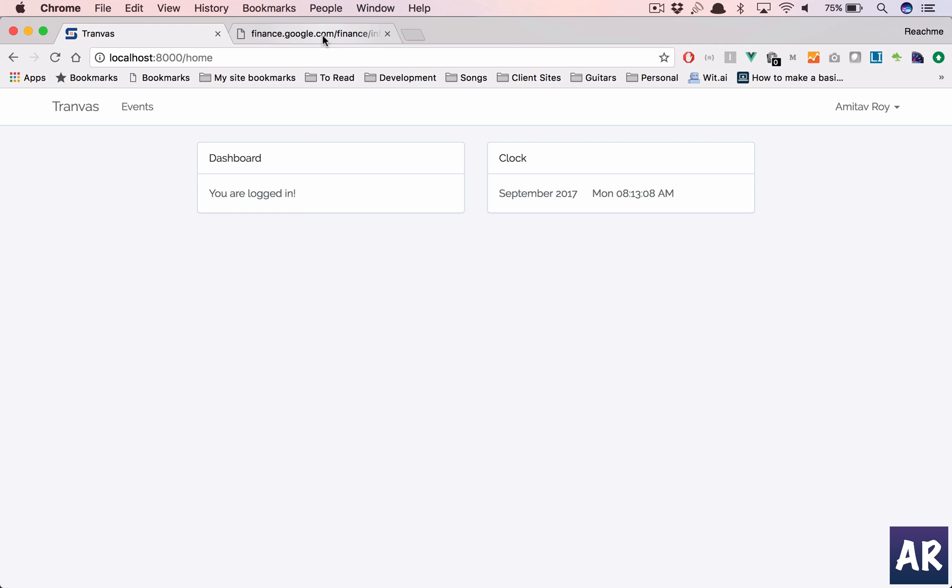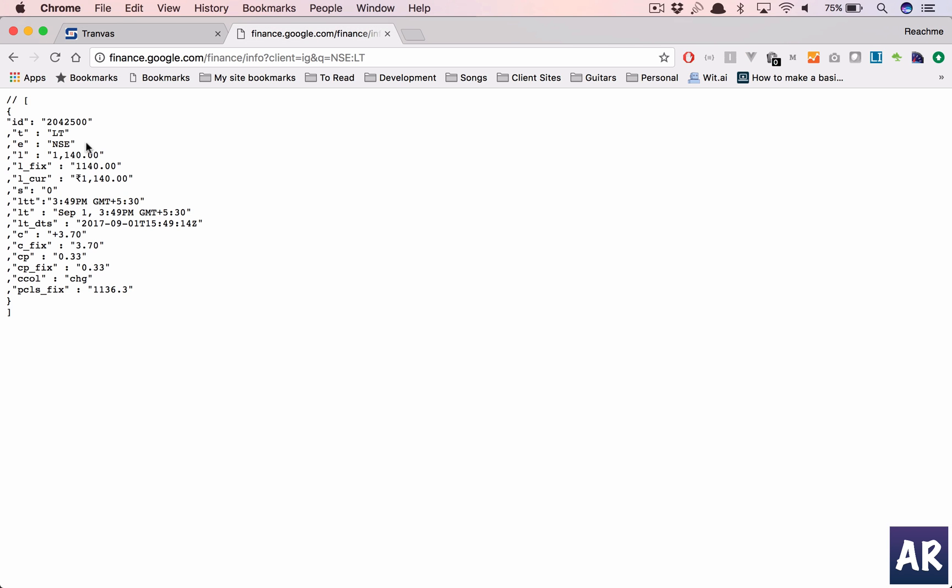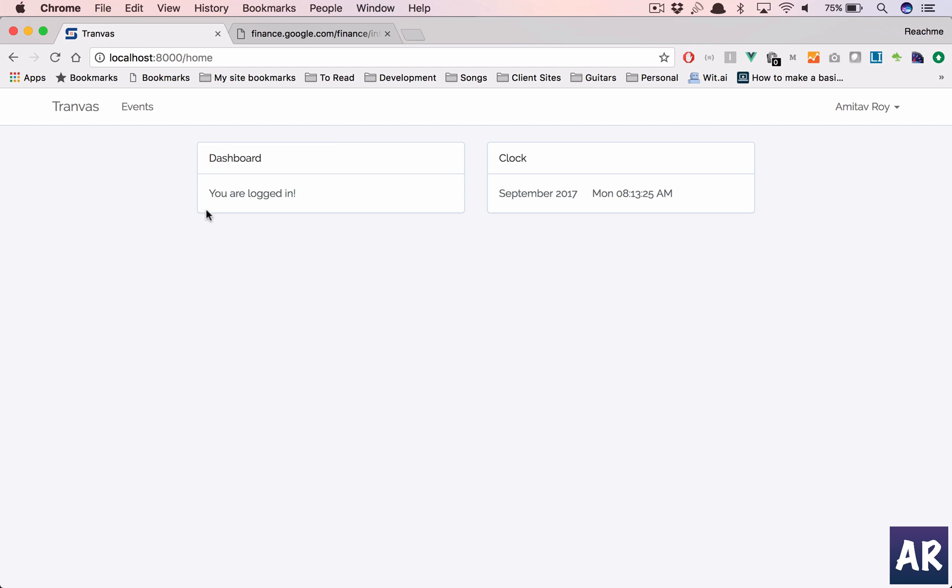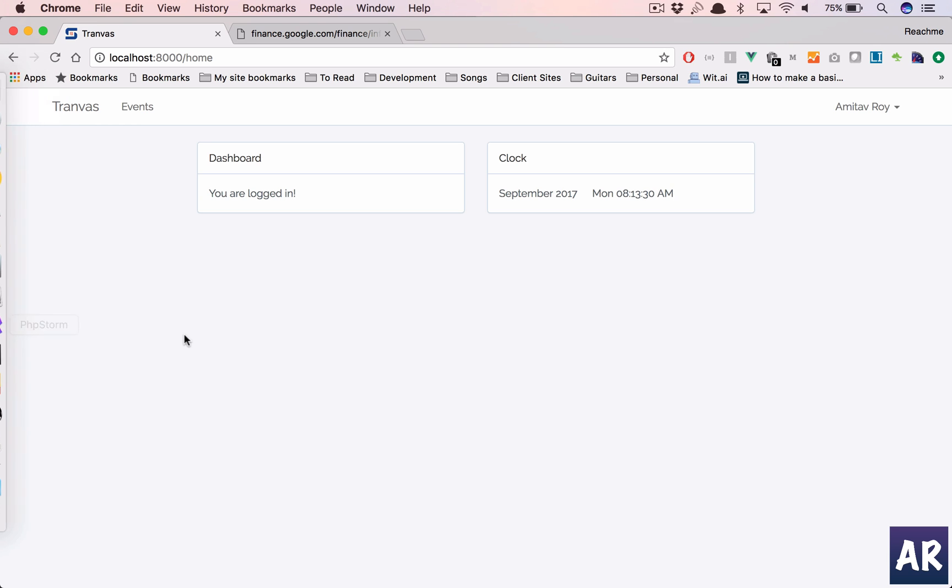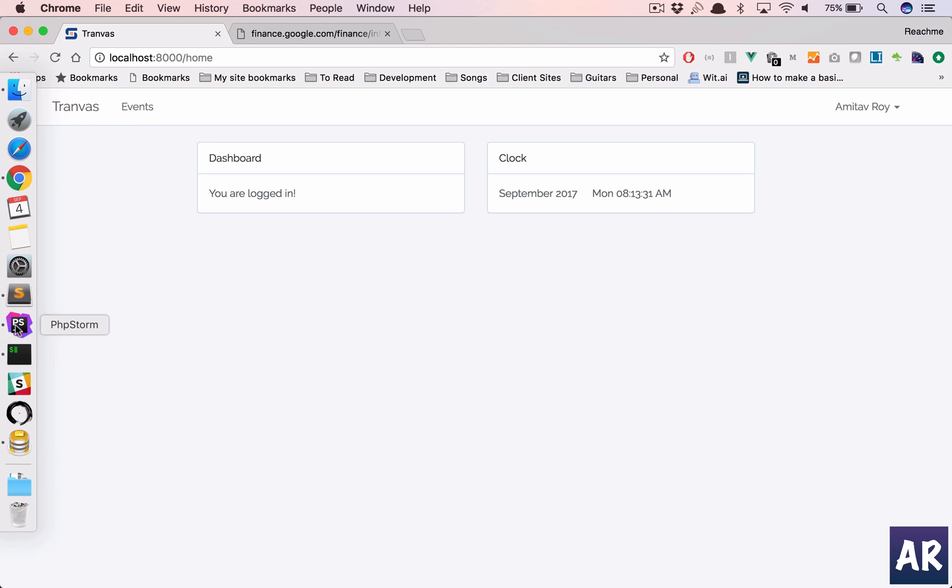Let's say we have a URL which is something like this. You can see we have the stock name, the exchange which is NSE, and then the price. That's how we will get our data and we'll have a widget which will update that.